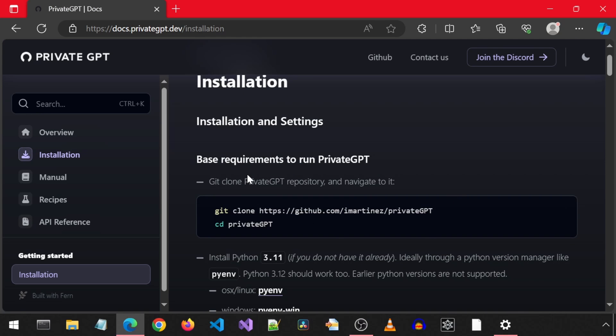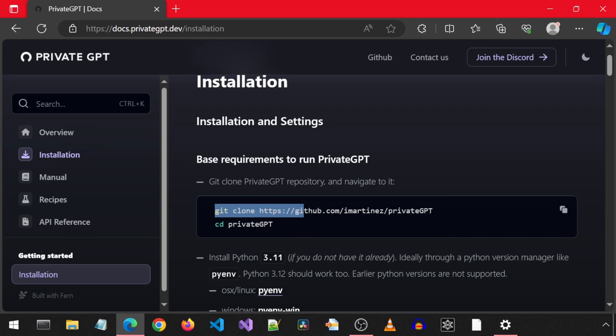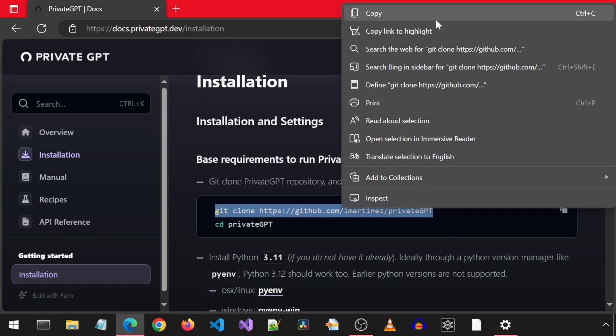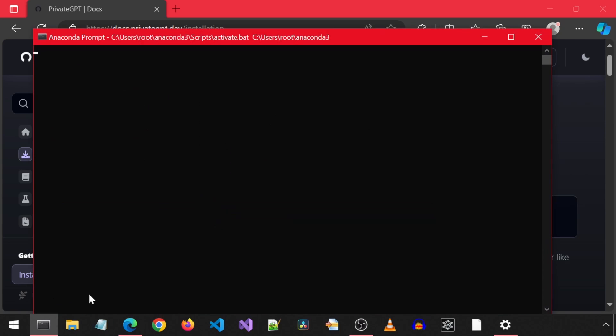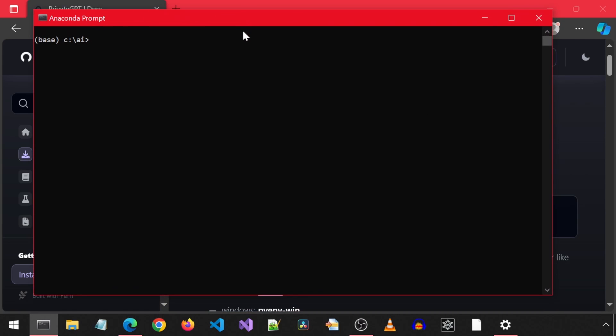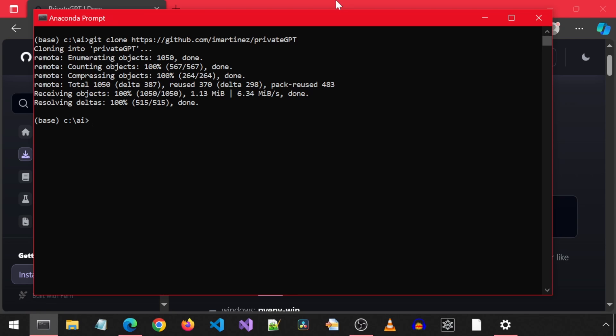I will leave a link to this page. Begin by cloning the repository with git clone. I will also leave a link to the prerequisite video in case you don't have Anaconda or Git installed. I will be using the prerequisite video myself within this video later.